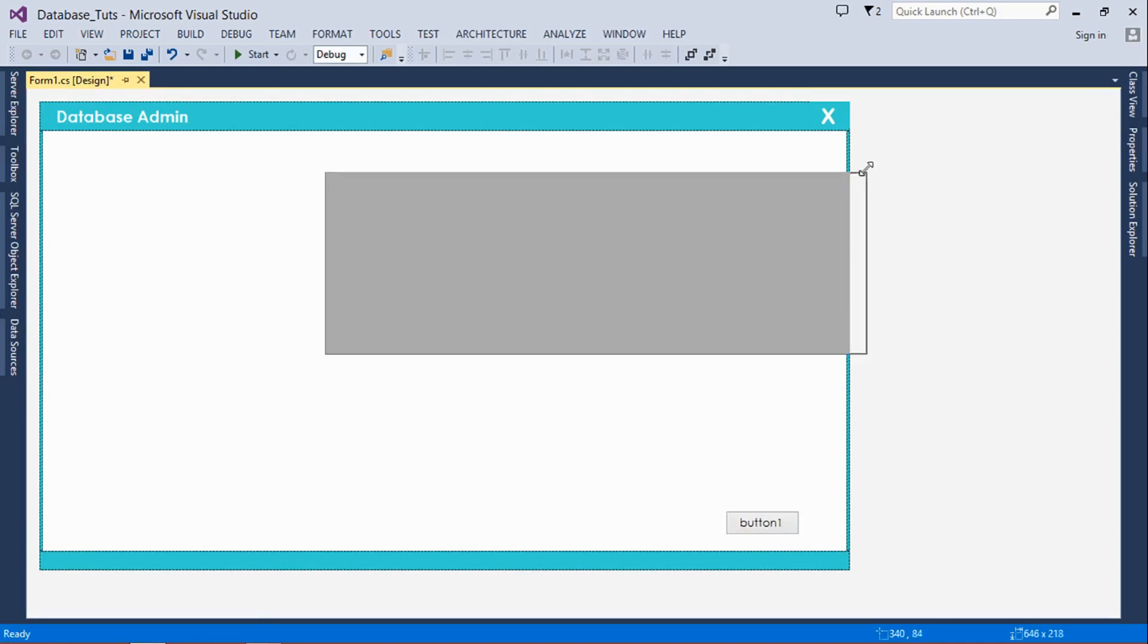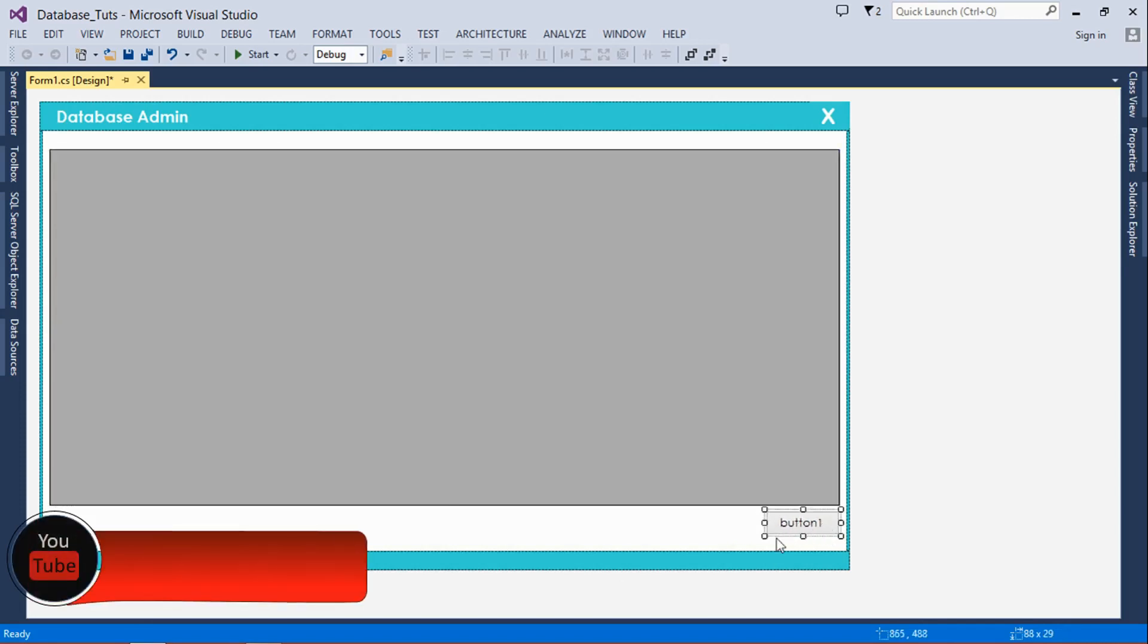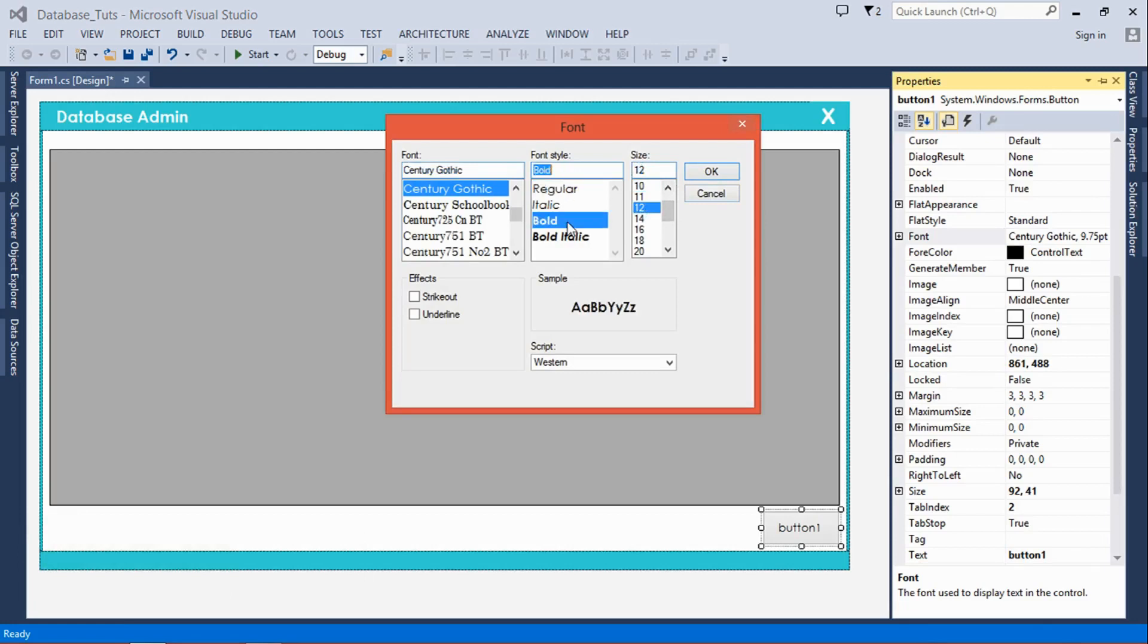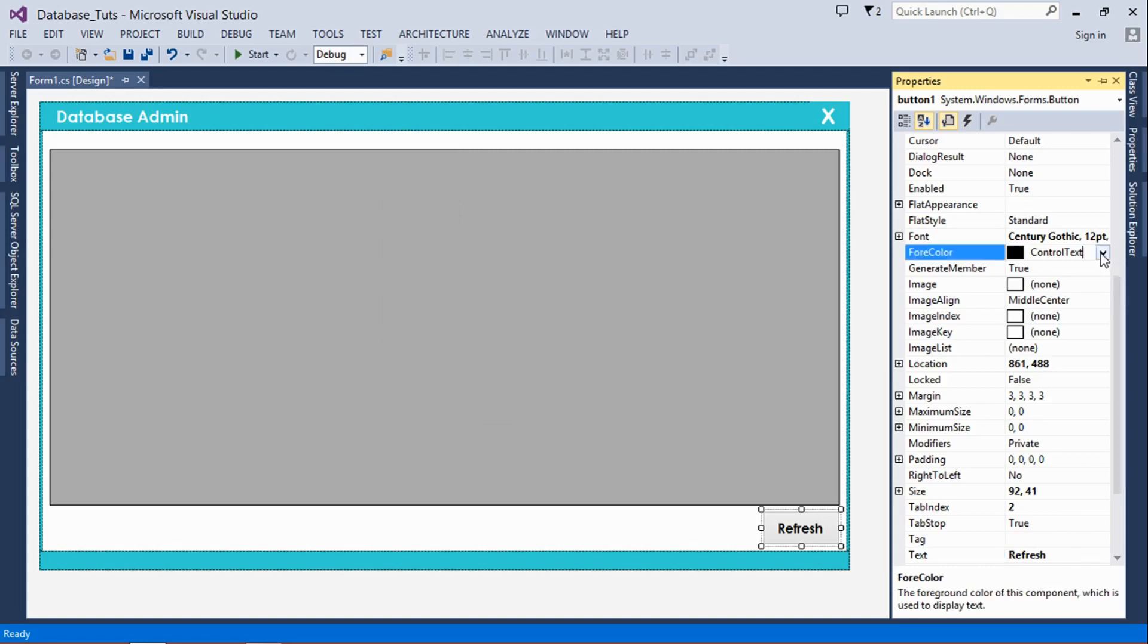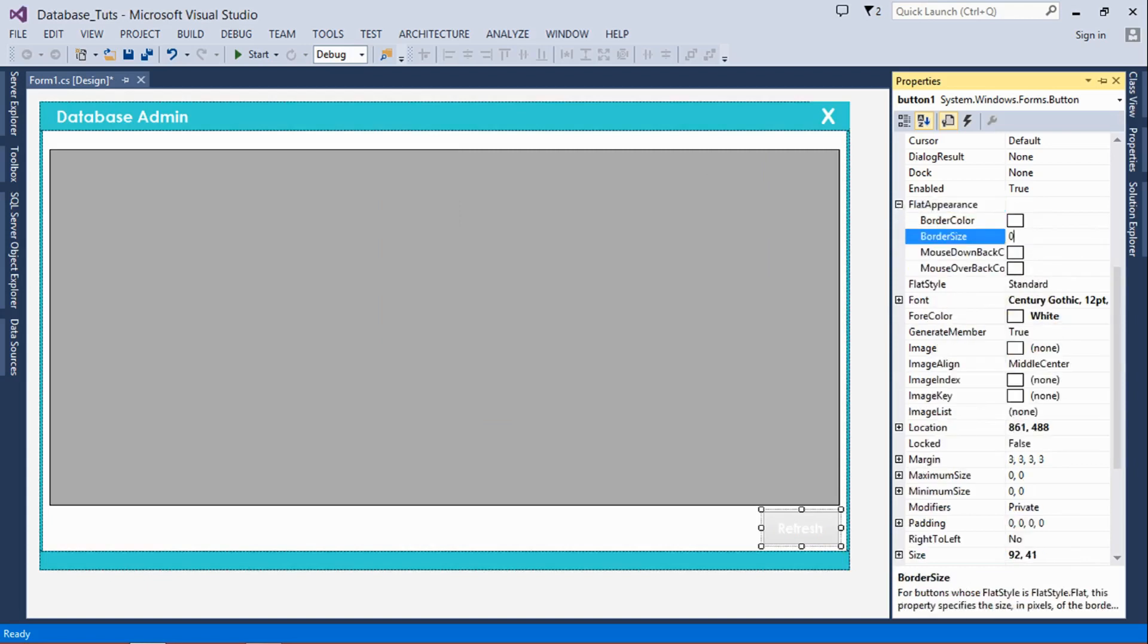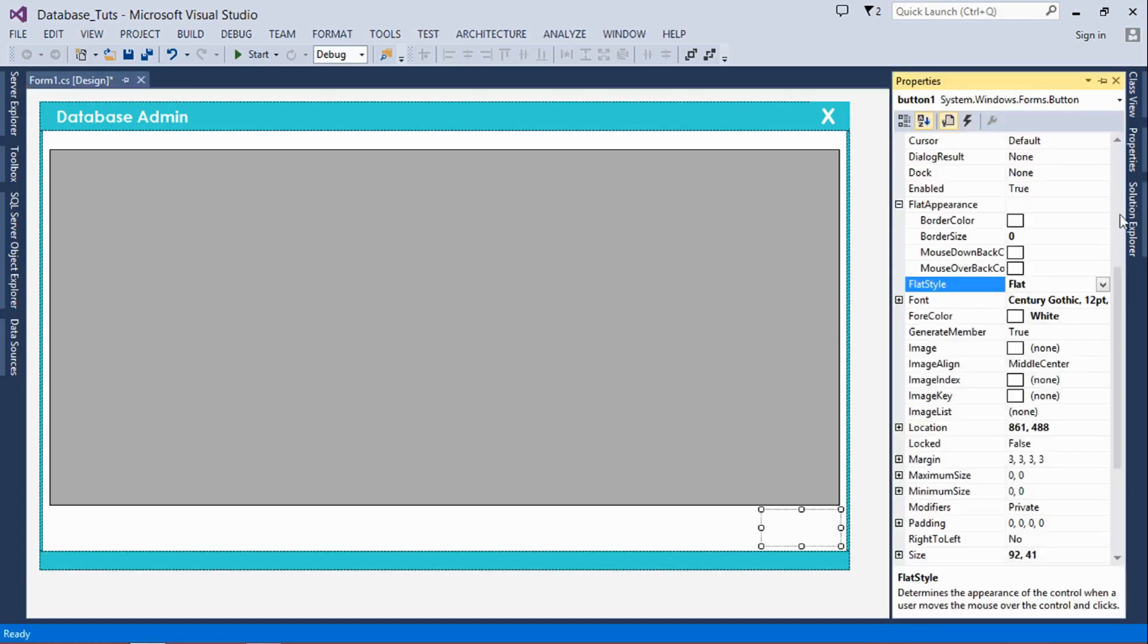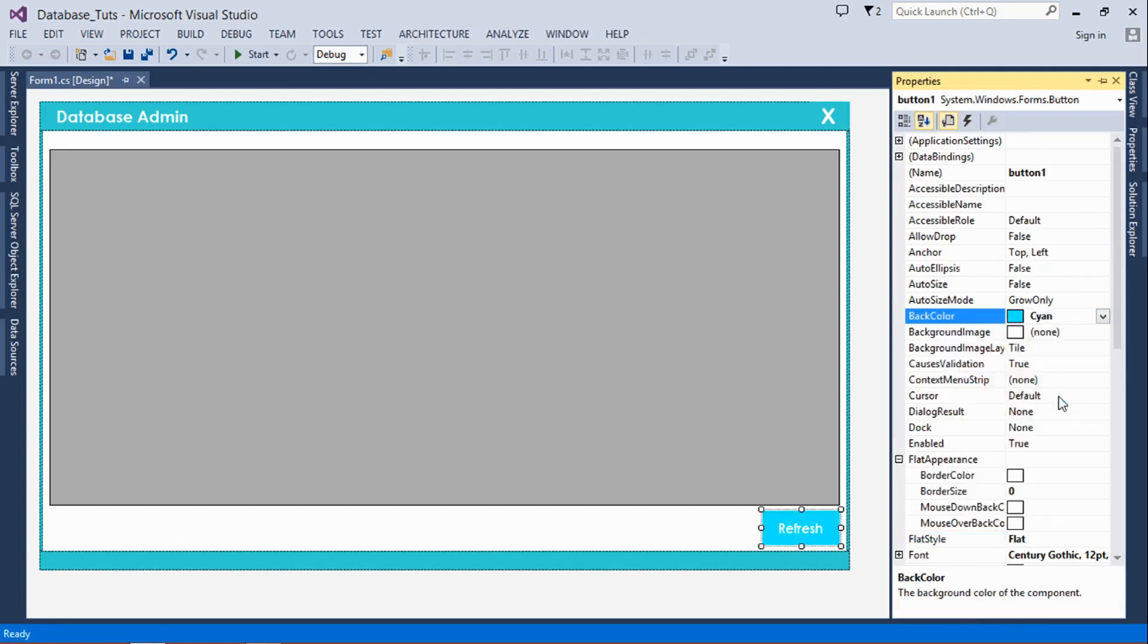You can choose where to place this data grid view and button. You can place the button above the data grid view, but for me I'm just going to place mine below. I'll customize it a bit: Century Gothic 12. The text will be 'refresh', the text color which is the forecolor would be white. You can change the flat appearance to zero and then the flat style to flat, which means it doesn't have any borderline. Then we're going to change the button's back color to this.